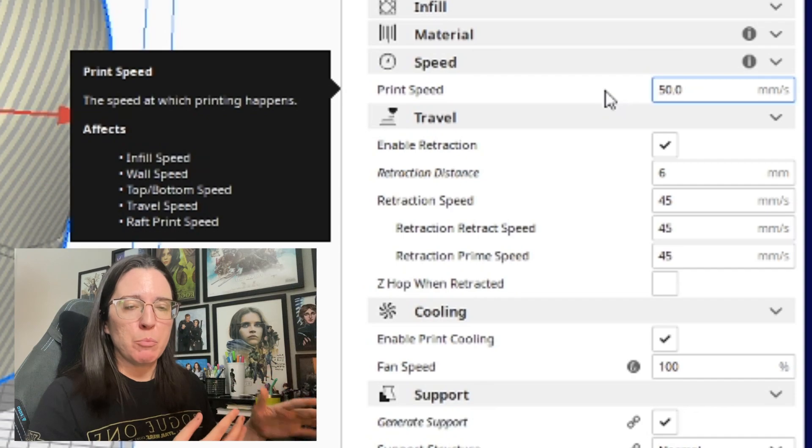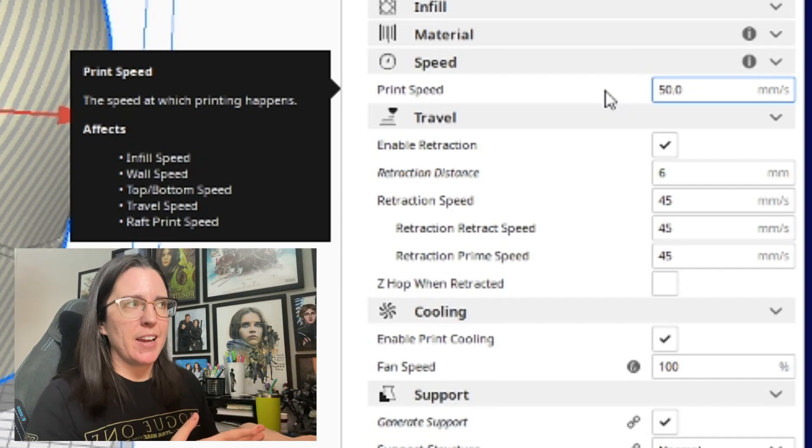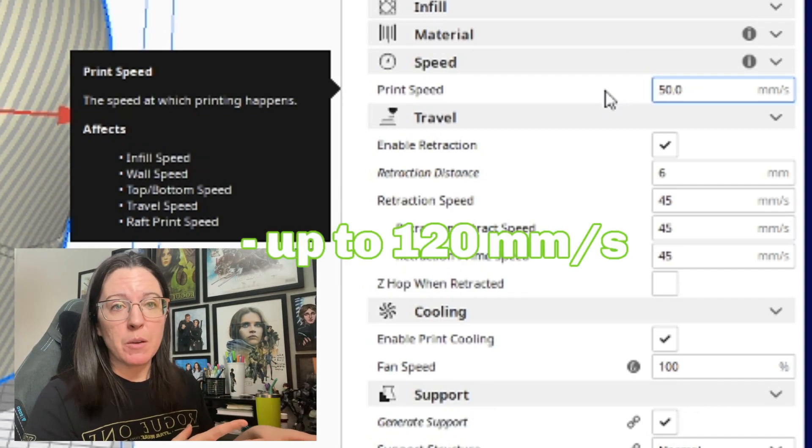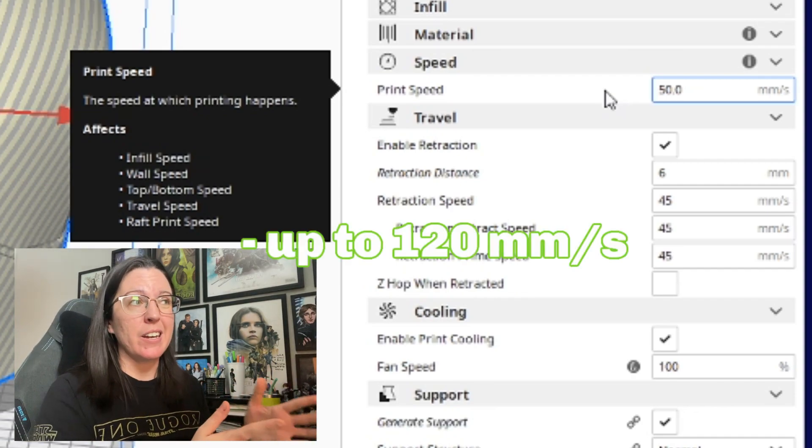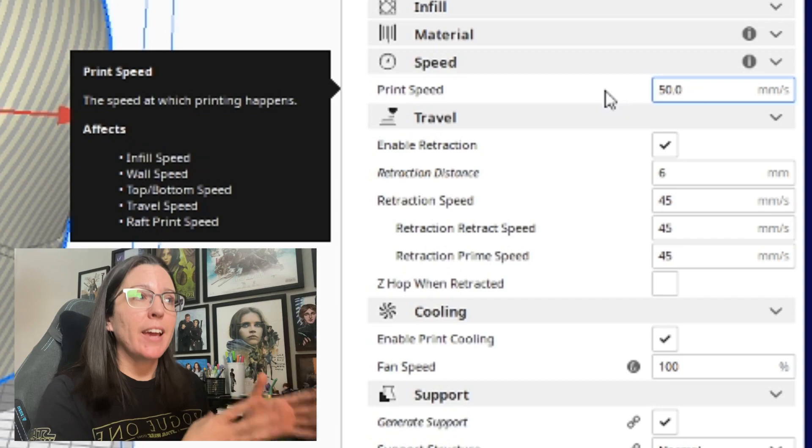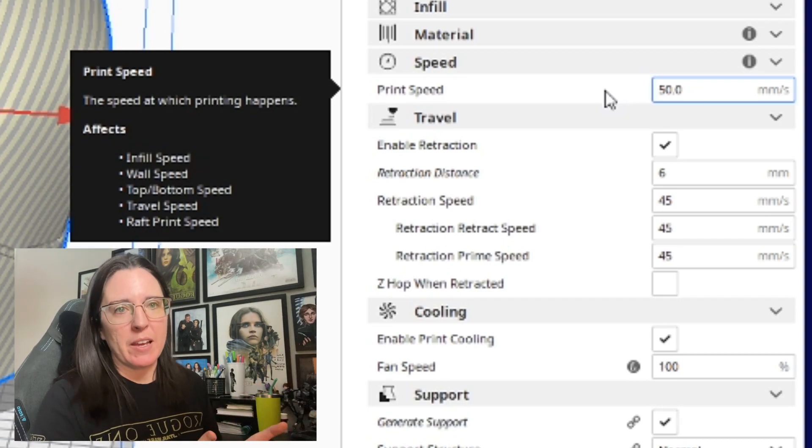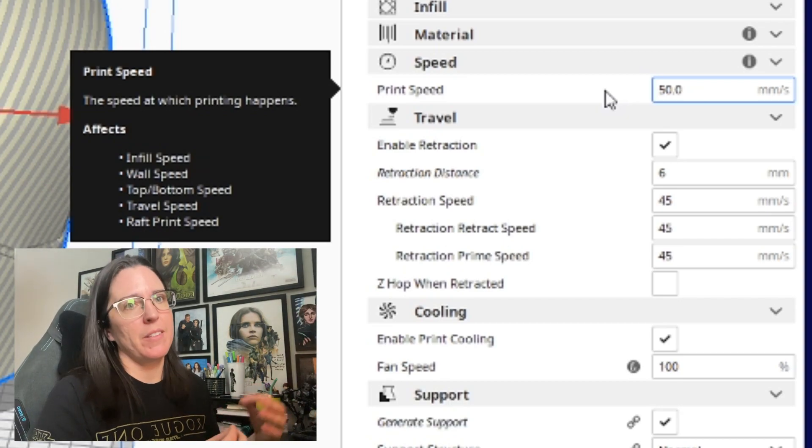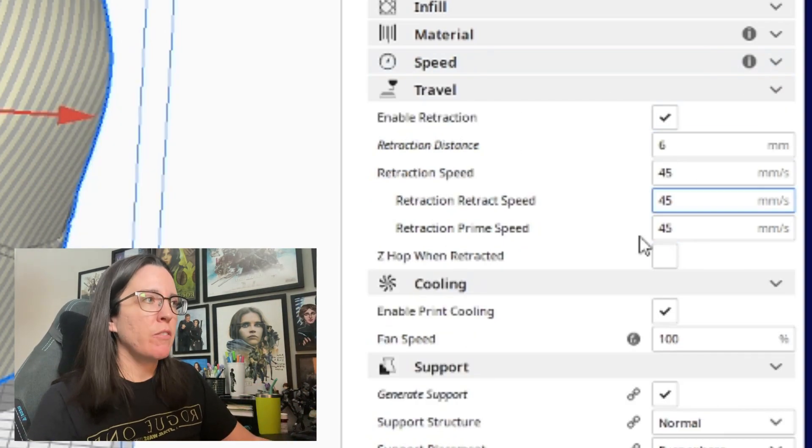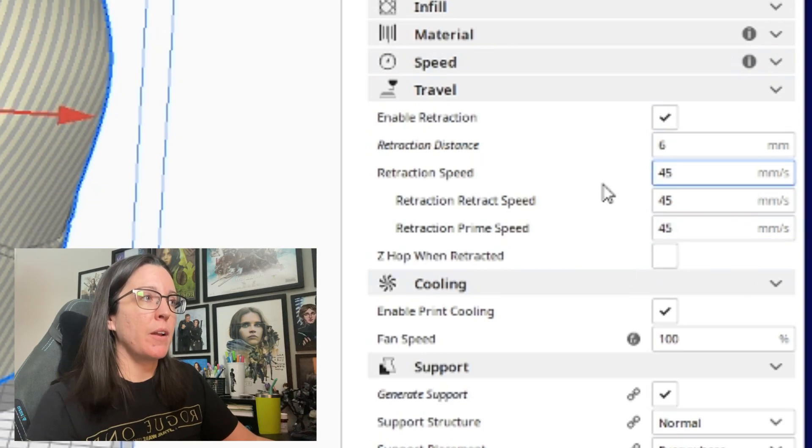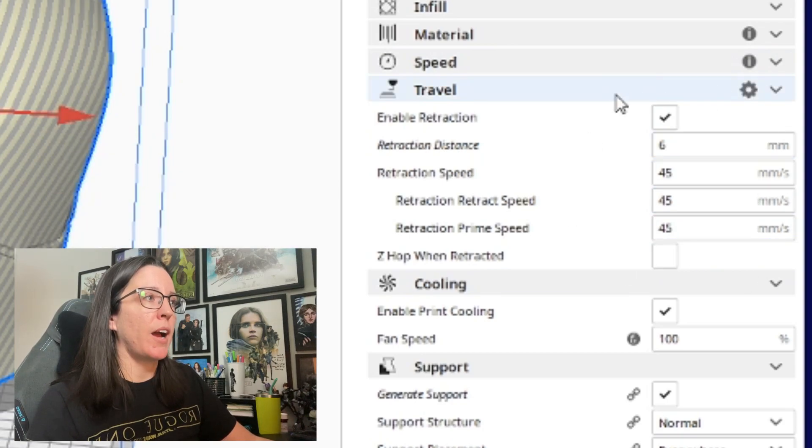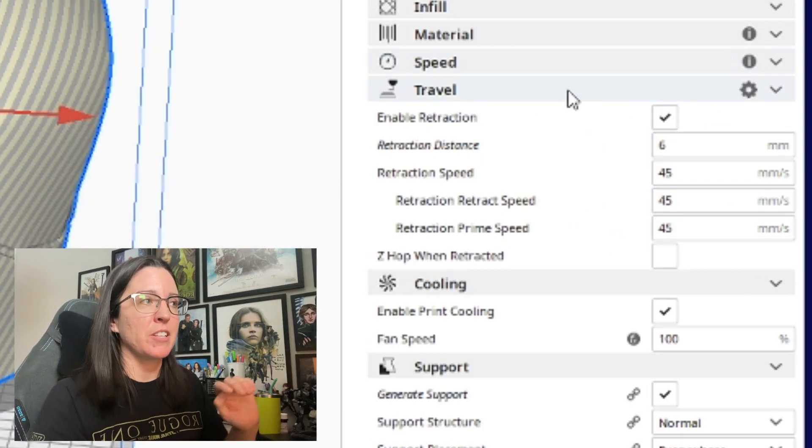I have been able to print at as high as 120 millimeters per second without having any kind of issues, but again it really depends on your printer and it really depends on the model and things like that.